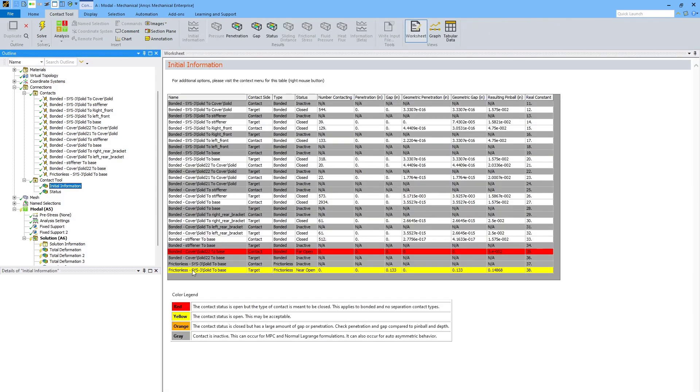The other one that's showing in a different color, this time yellow, is this frictionless contact that is initially open. Now, nonlinear contacts, which includes frictionless, frictional, and rough, can start open and become closed during the analysis.